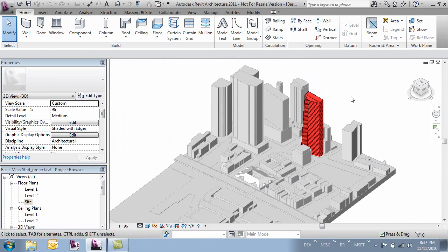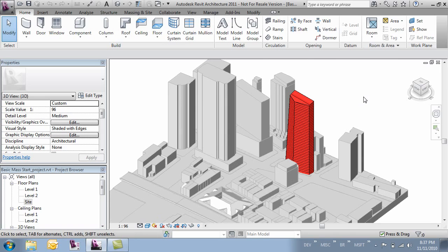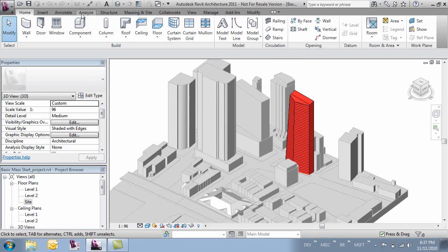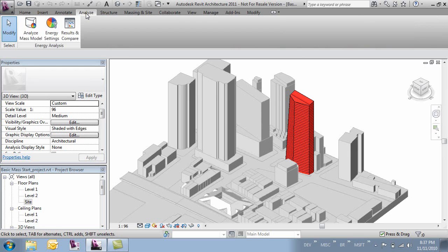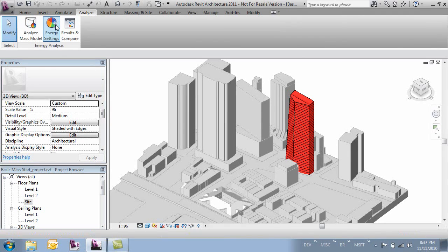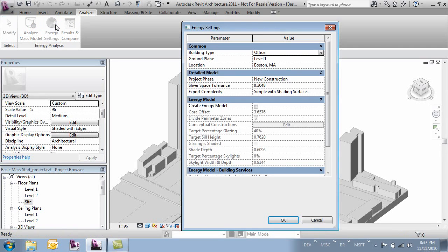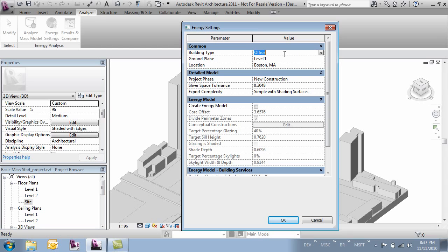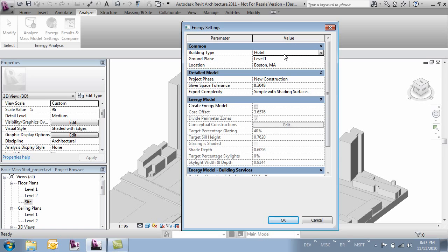We know we've got everything the way we want it to be able to build out our energy model. So let's come over to the analysis tab and adjust our energy settings. So we'll click that button and that will bring up our energy settings. The first thing we want to specify is our building type. In our case we called this a hotel. That's what we specified it as in the white paper.